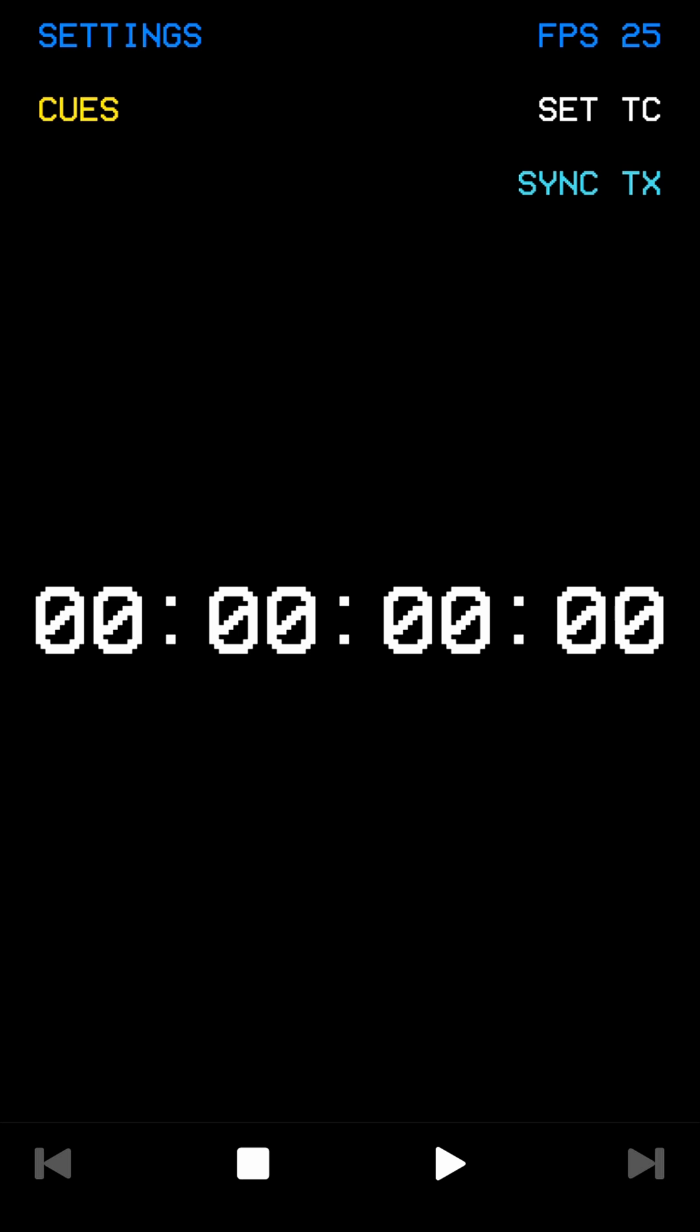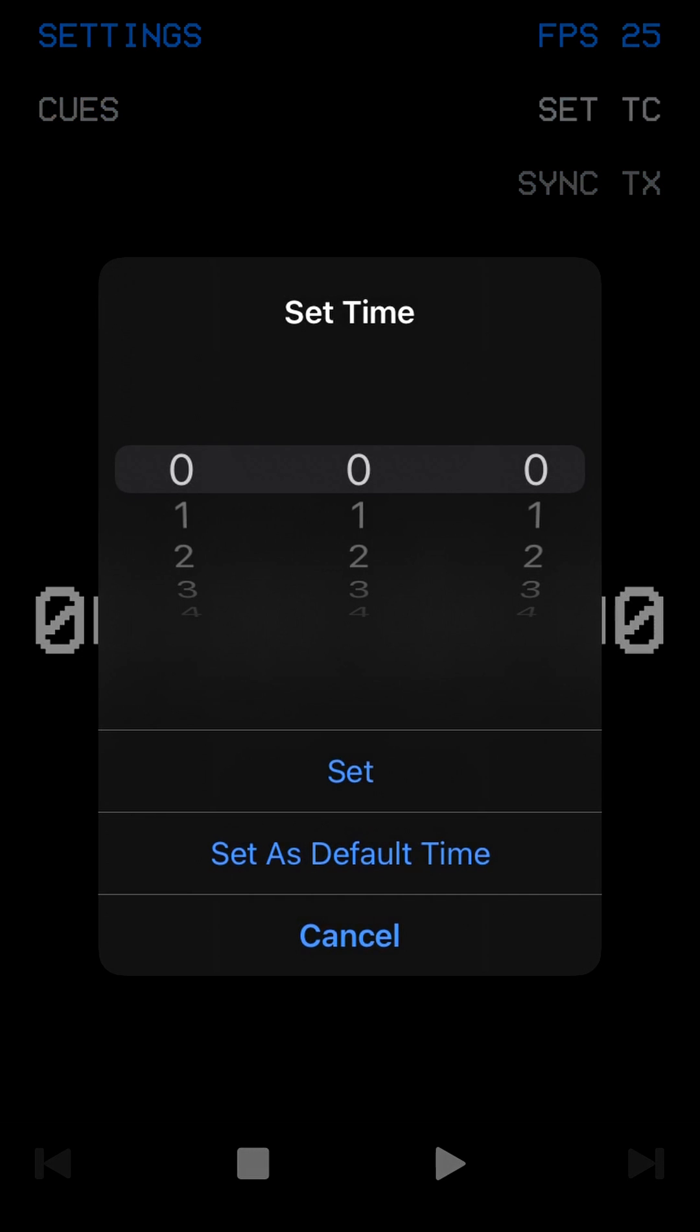To set the timecode start time, click the Set TC button. You can also set this as the default start time.